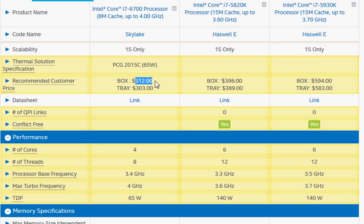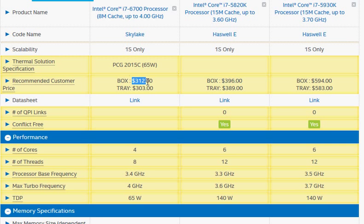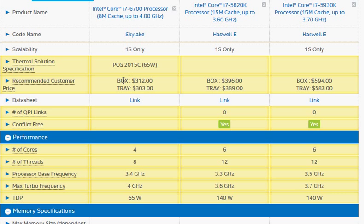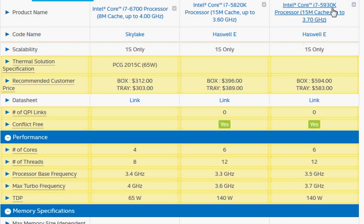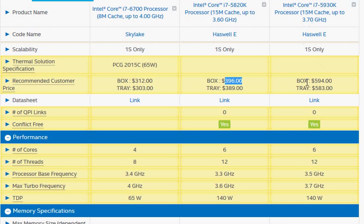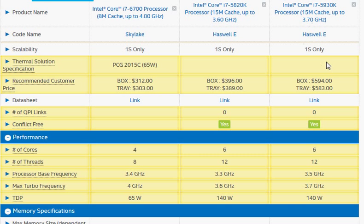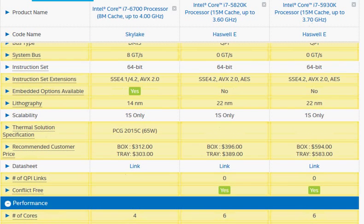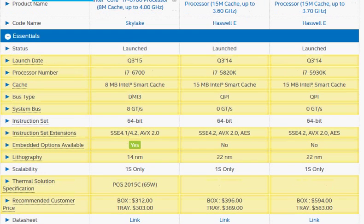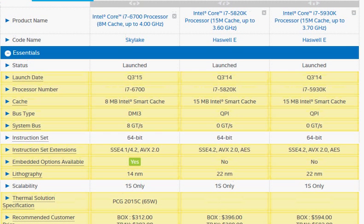The 6700K is also cheaper than the 5820K, but you will see in the benchmarks that performance-wise, 5820K is substantially more than 6700. And 5930K, even though it's about $200 more expensive, its performance gain is not as much.